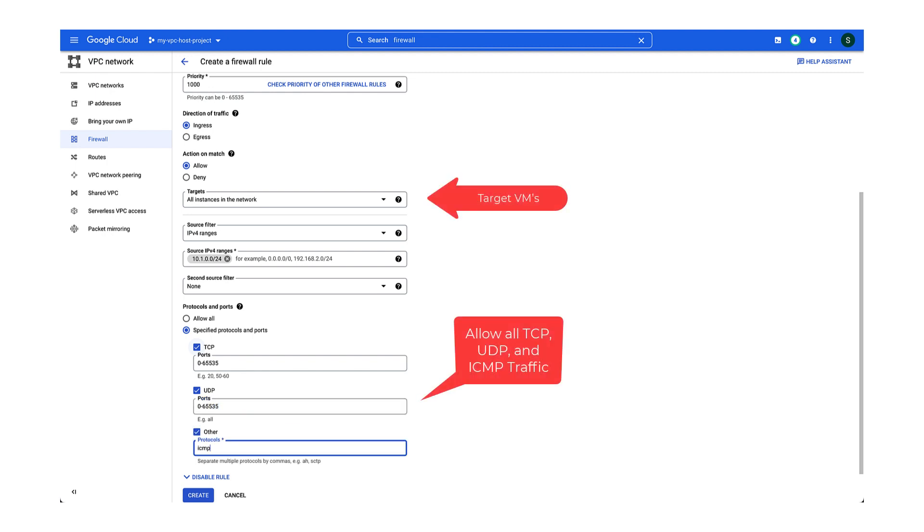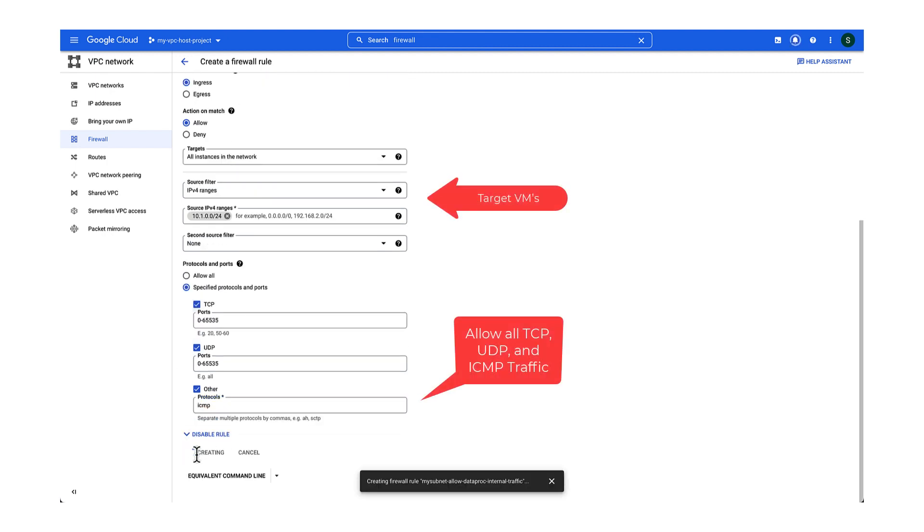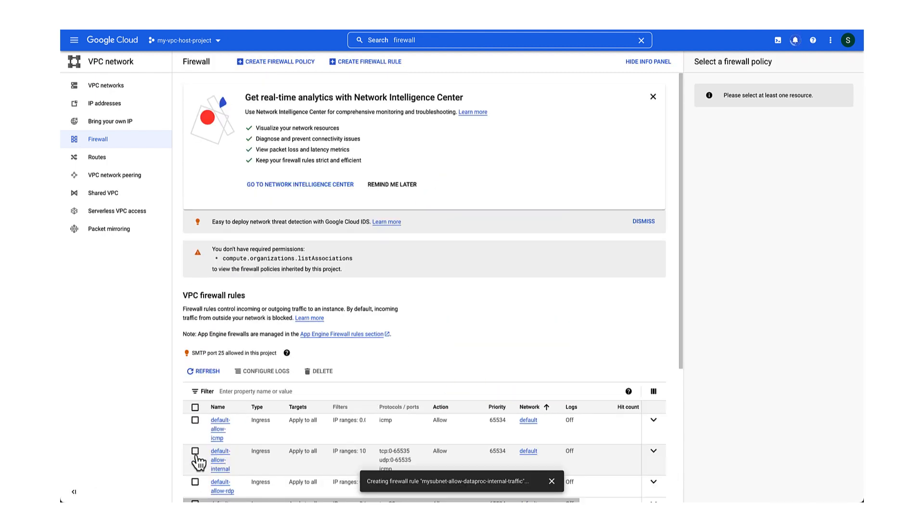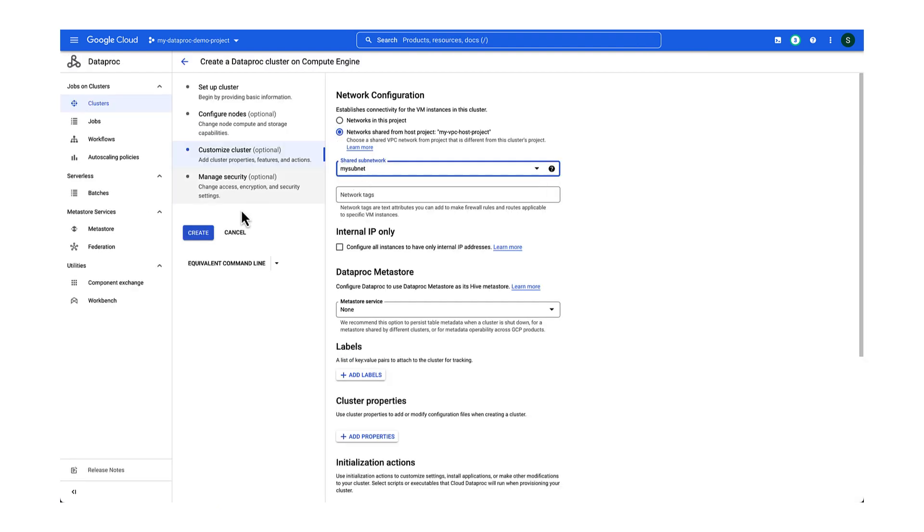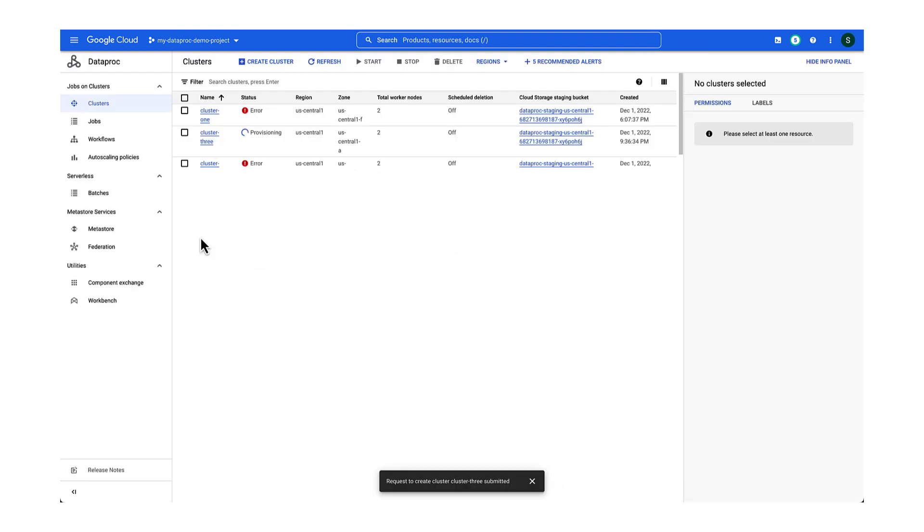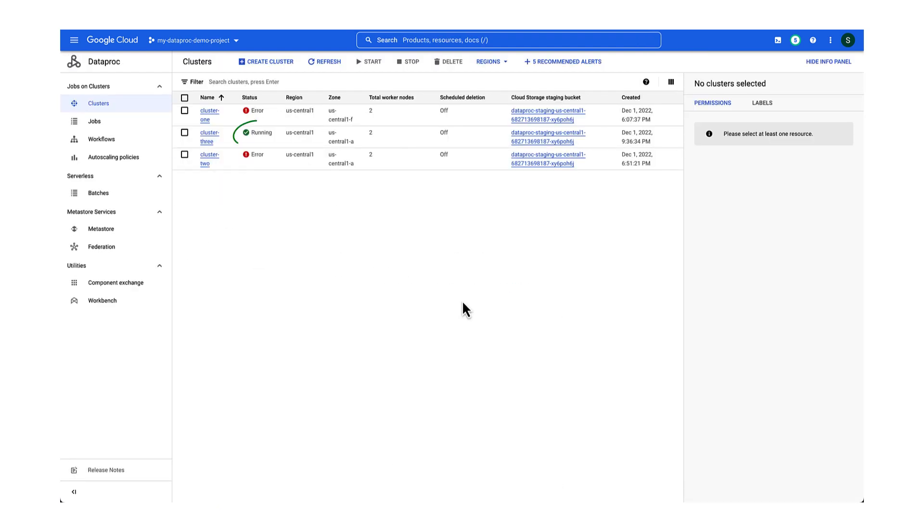Remember, it will take a few minutes for the new rules to propagate. Let's try creating the cluster once more. Great, it's working now.